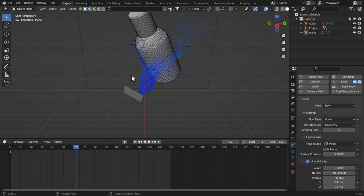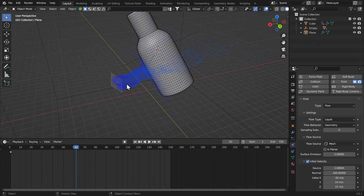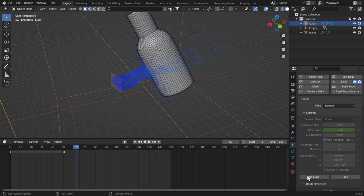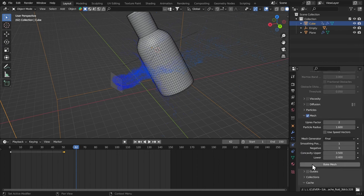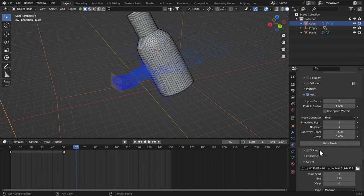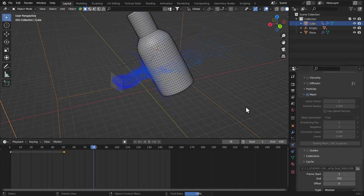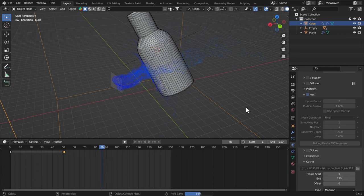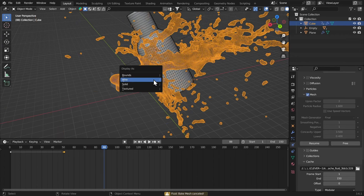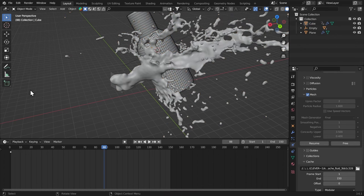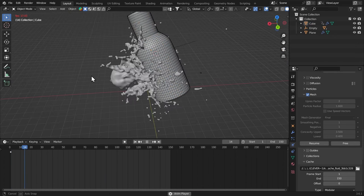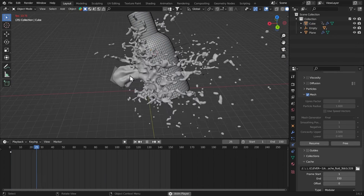This is looking good. You can change the position and stuff like that to get a better splash. And now I'm going to go to the domain and bake mesh as well. So let's bake mesh. Now let's just escape that too. Hit J and make it solid. And I'm going to play this and see how this looks like.